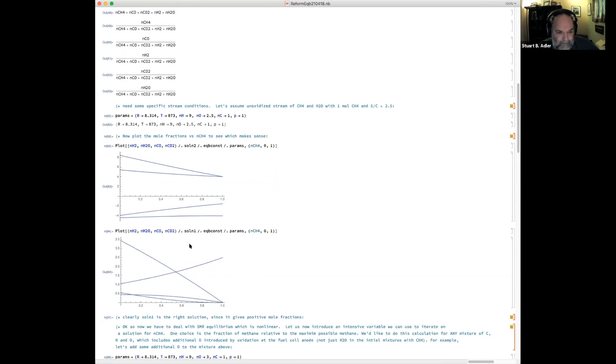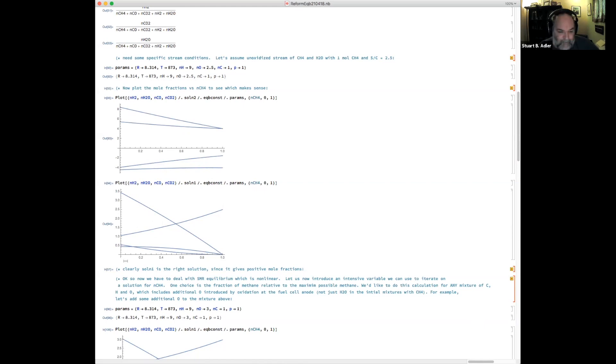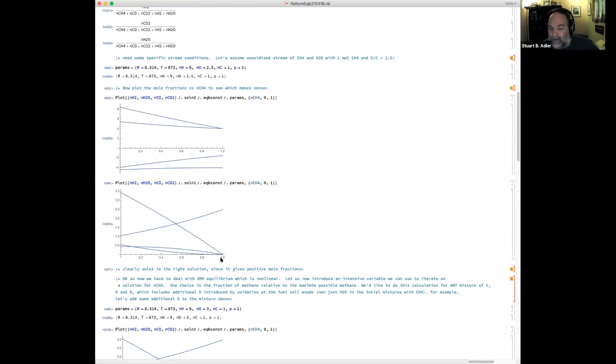So the answer can be anywhere between zero and one mole per second. So I'm just plotting as a function of N_CH4 from zero to one mole per second what the other species amounts would have to be. And as you can see, the first one is predicting negative flow rates. This solution right here gives us positive flows for all of the species. So I think this has to be the solution that's the right one.